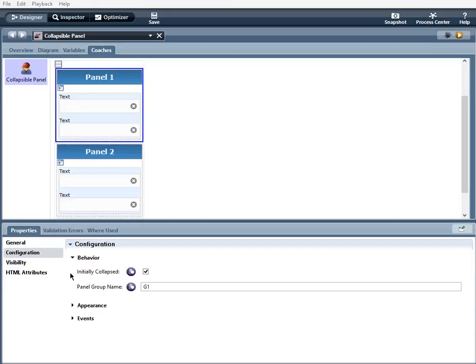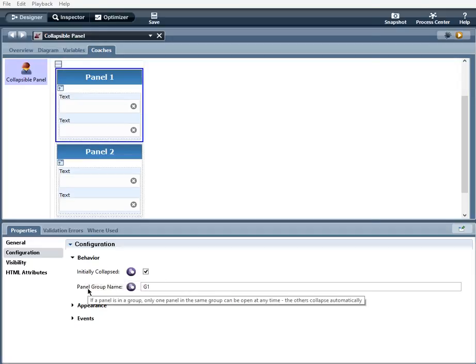And just a side note, when you hover over the text here, there are little helpful tooltips to help guide you in what these are.